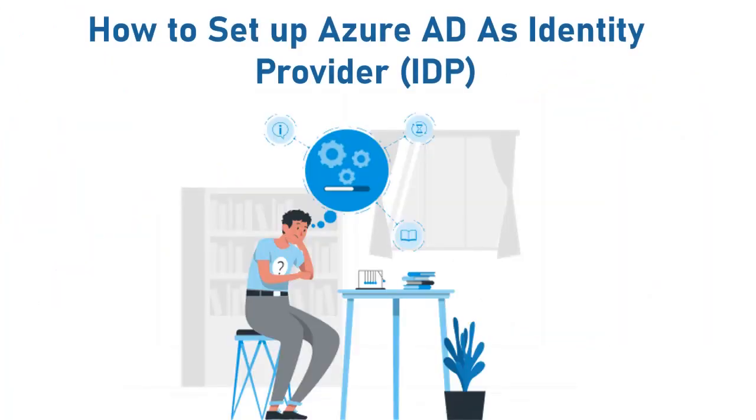So in this video, we are going to see how to set up Azure AD as an identity provider. Let's get started with the setup.